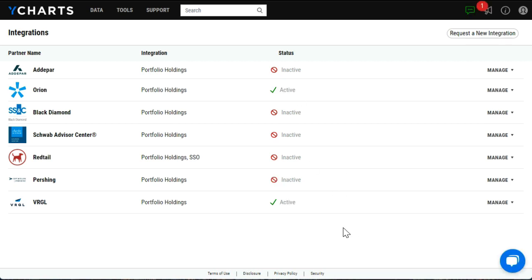You'll also find that reflected on the integrations page with the status updating to reflect as active. And so now we're ready to start using the integration.